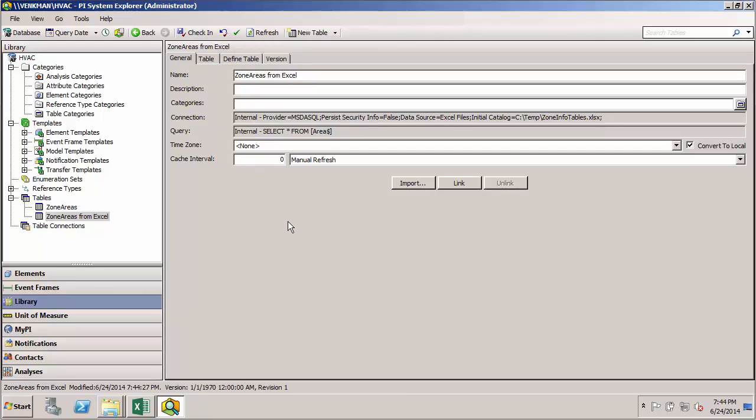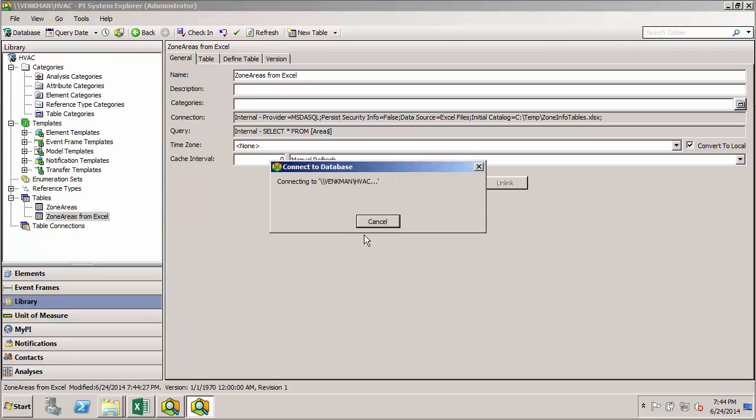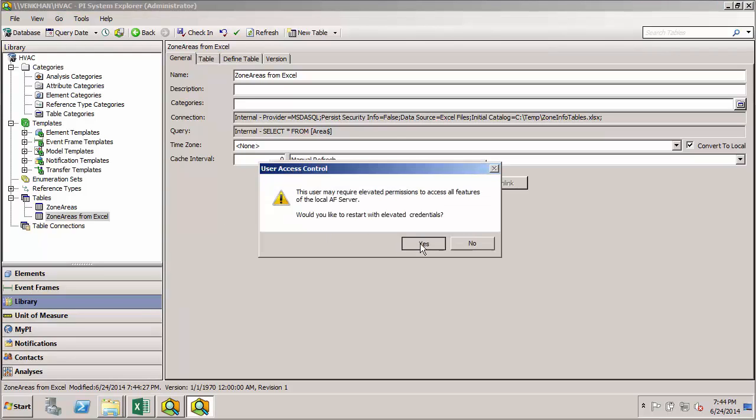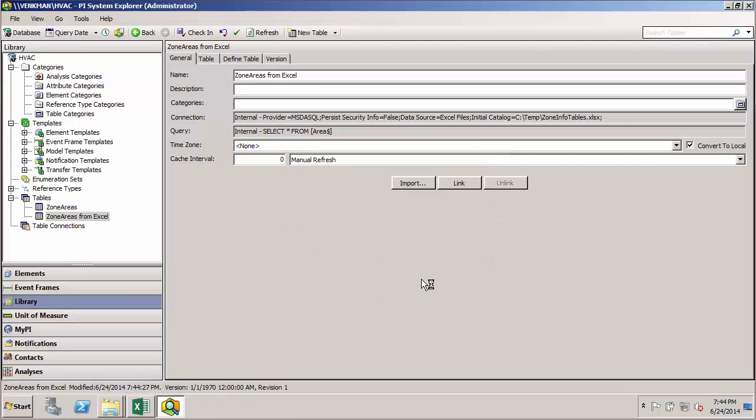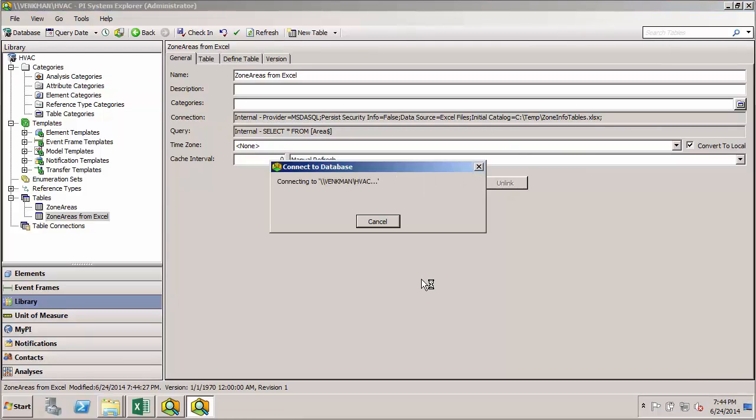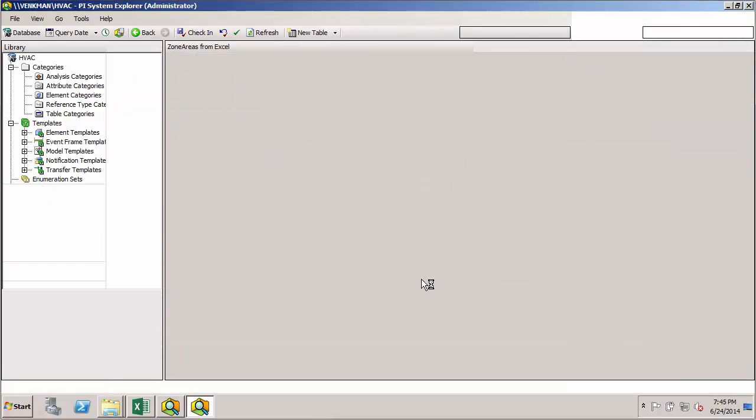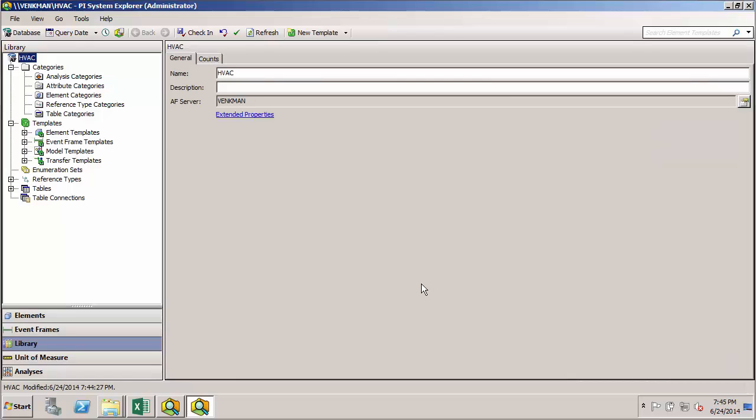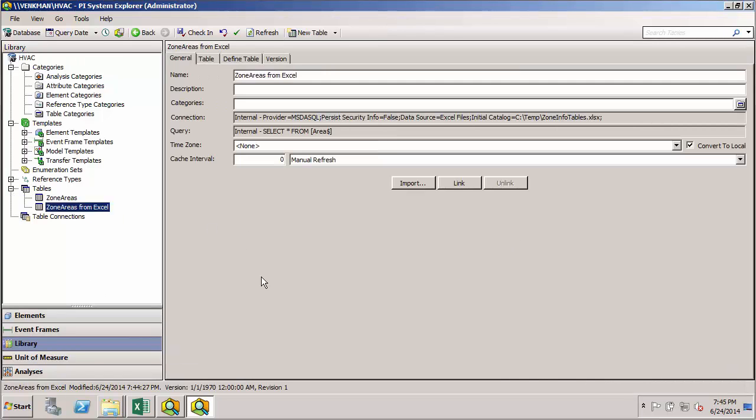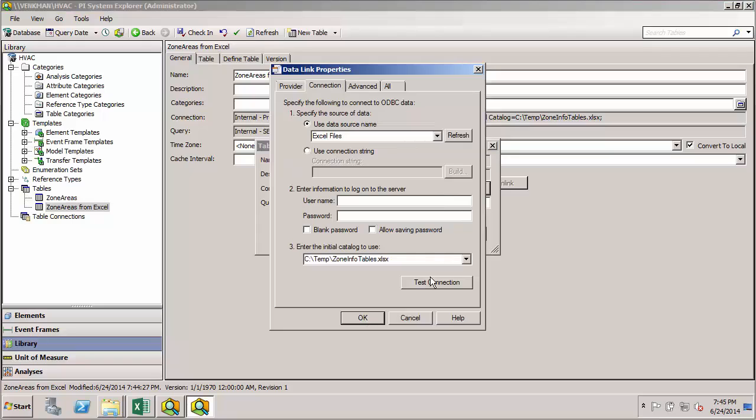I also promised you that I would show an example of what happens if we were to use the wrong bitness for our OADB provider. Here, if I go and open up the 64-bit version of PSE, and if I go to my imported data from Excel, use my import button, my build button, and I use my test connection again,